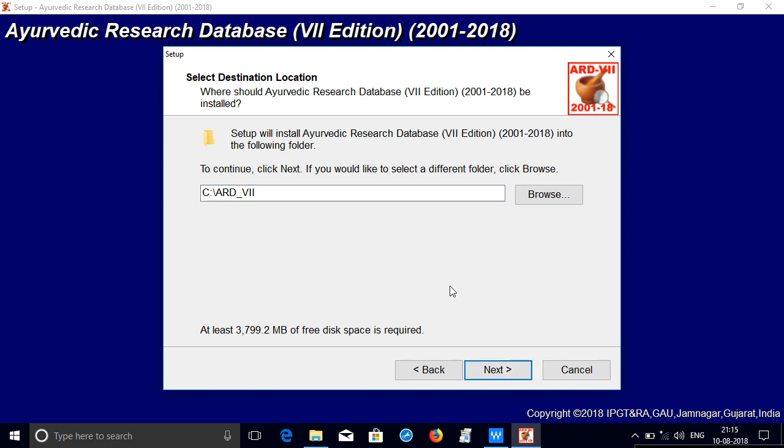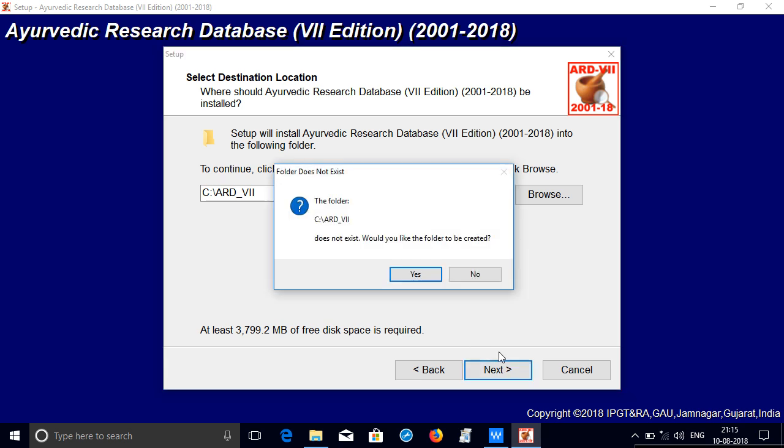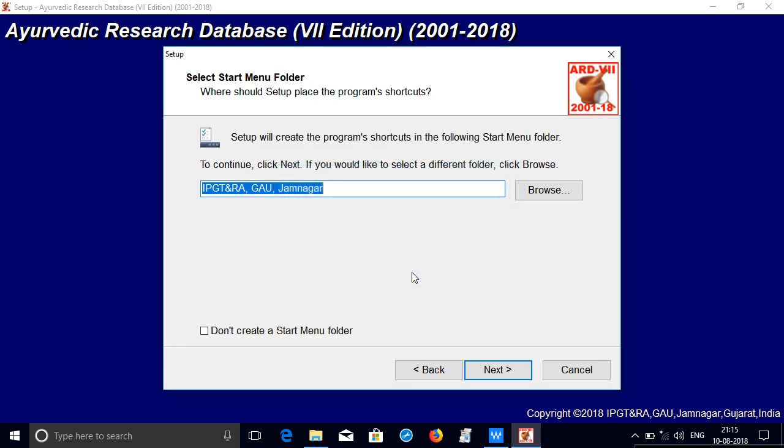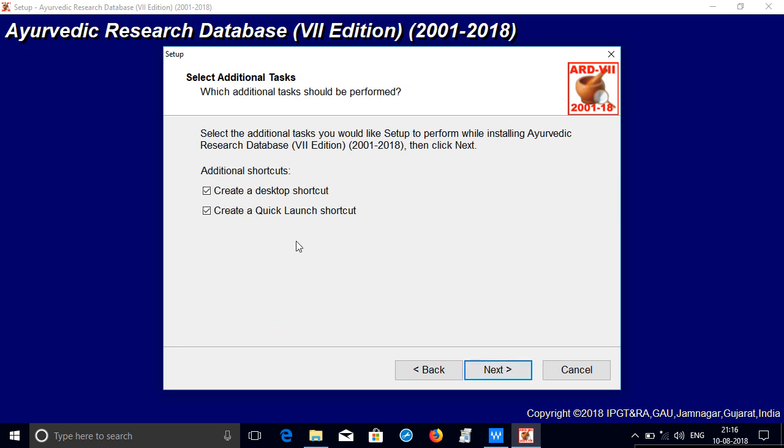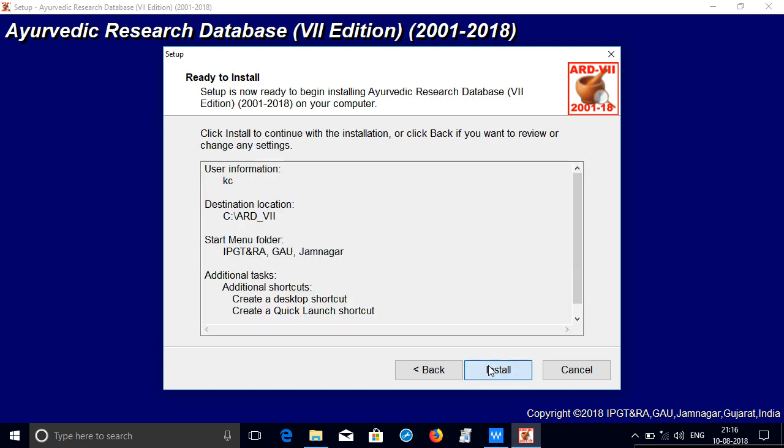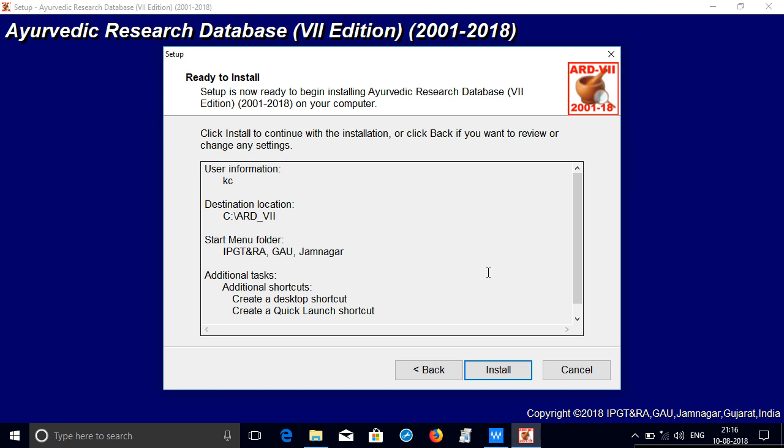This whole DVD may require 3.6 GB of free space on your C drive. Click yes. It says that the folder does not exist. It will create the folder. Click next. It will create a menu folder on the start menu. The program will create a shortcut on desktop and the quick launch. So clicking next, it will install the whole program which may take around 10 to 15 minutes.